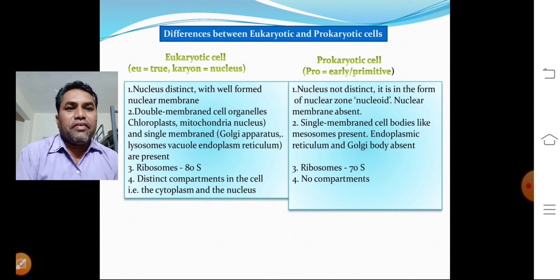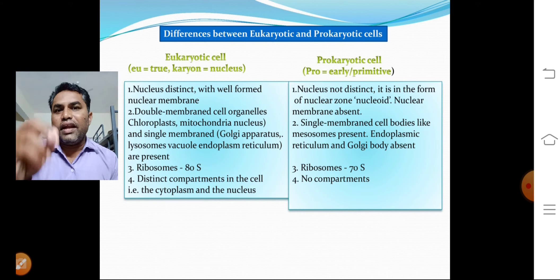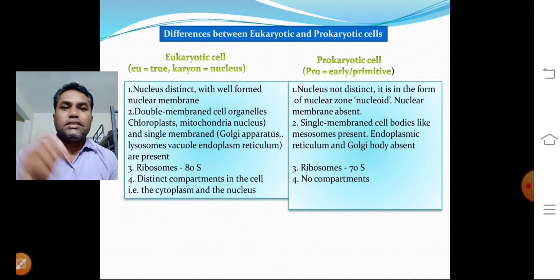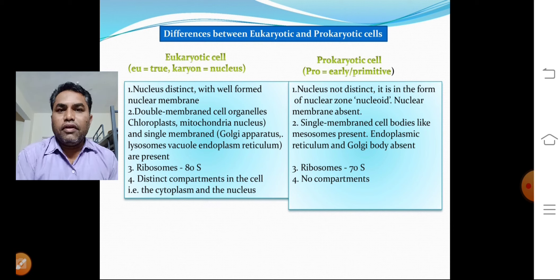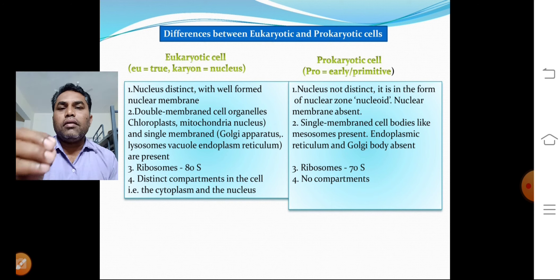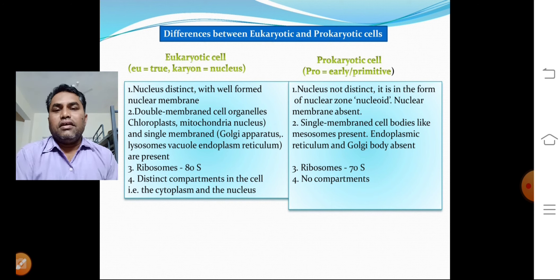To summarize: eukaryotic cell examples include plant cells and animal cells, whereas prokaryotic cell examples include blue-green algae and bacteria. Now I can show a picture of this.